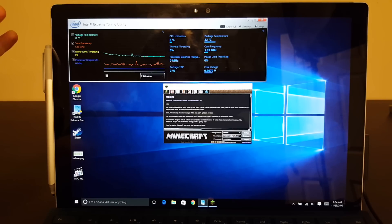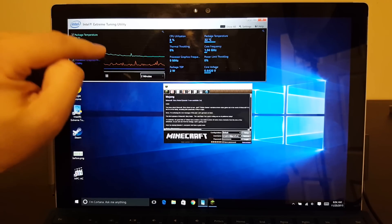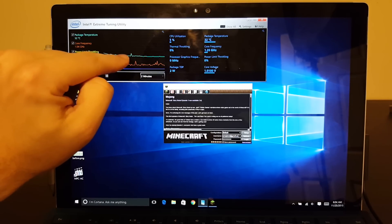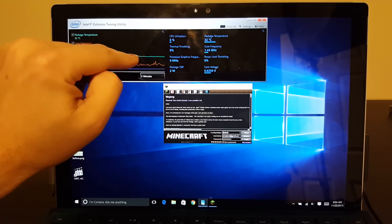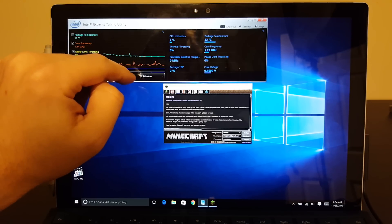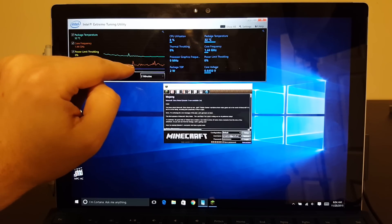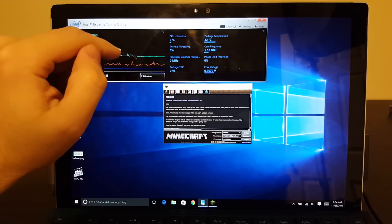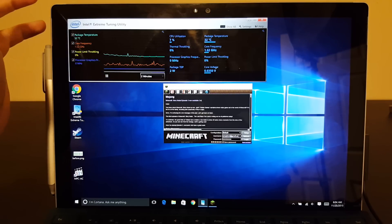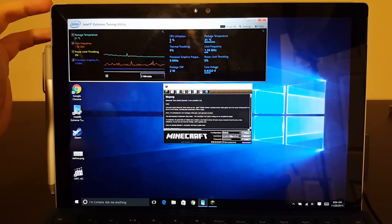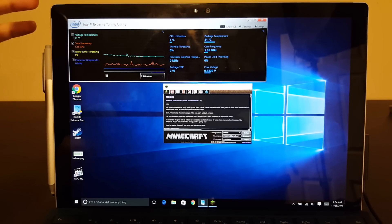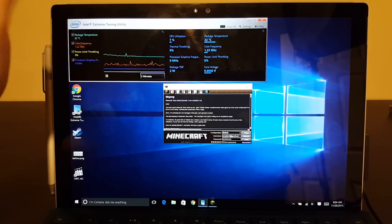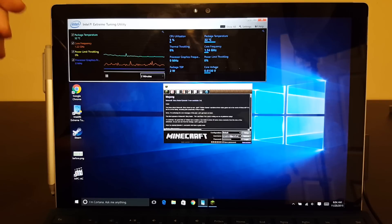Just to do a quick recap, our green line here is the package temperature, which really has never been an issue for the Skylake processors. It's more power limit than any thermal limit.